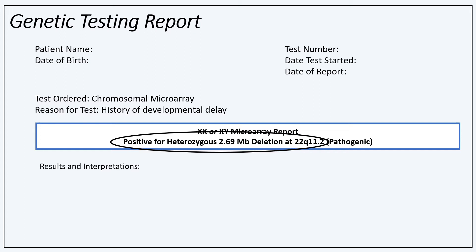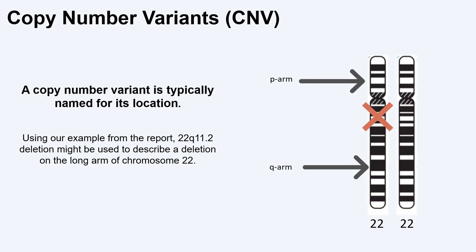The number 2.69 is the size of the deletion. 22q11.2 is the specific location of the deletion on chromosome 22. Copy number variants are typically named based on their location in the chromosomes, as in our example report.